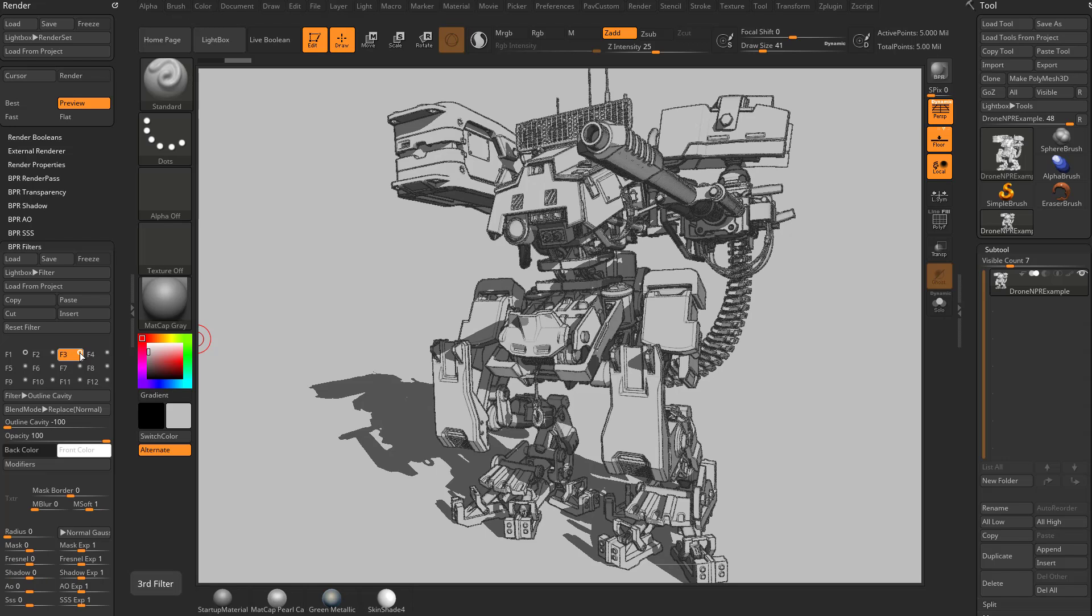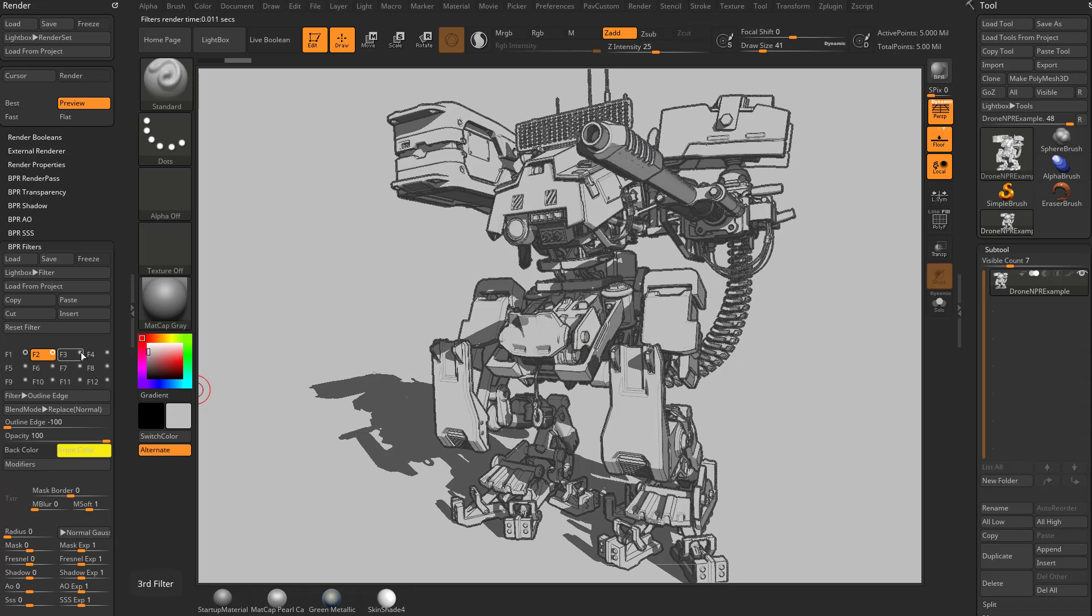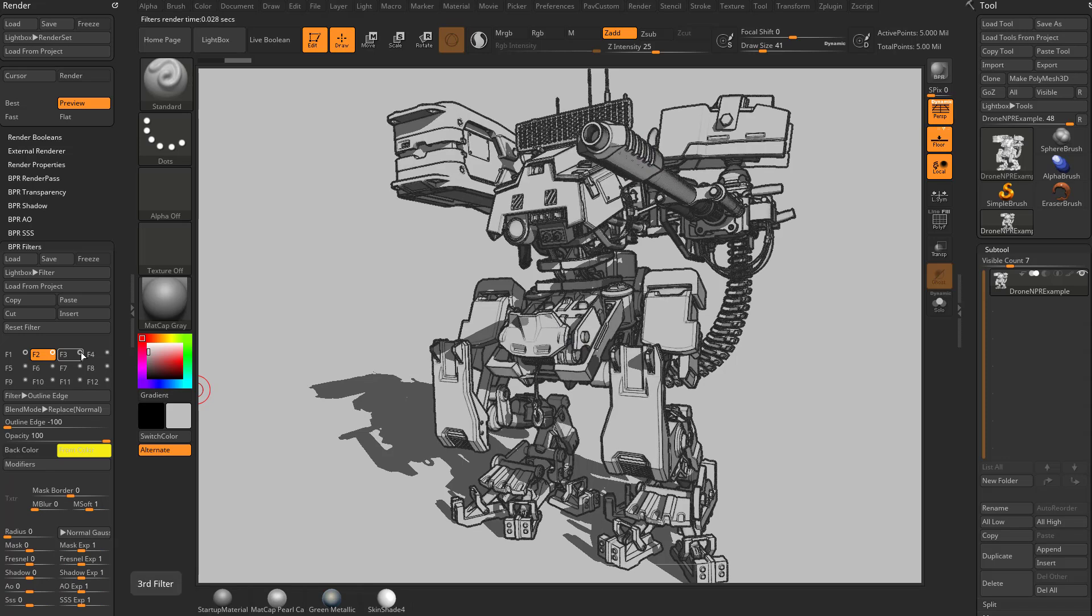According to the documentation, the outline edge is better for detecting curvature on the surface of your model. So you can see it's picking up a little bit more information, a little bit better than your outline edge. And of course, you can use these together if you want to mix and match these things.